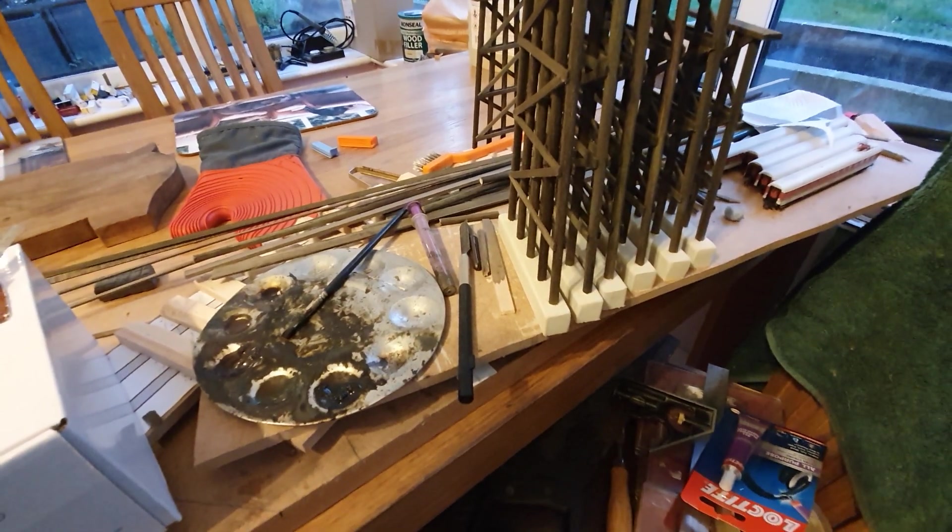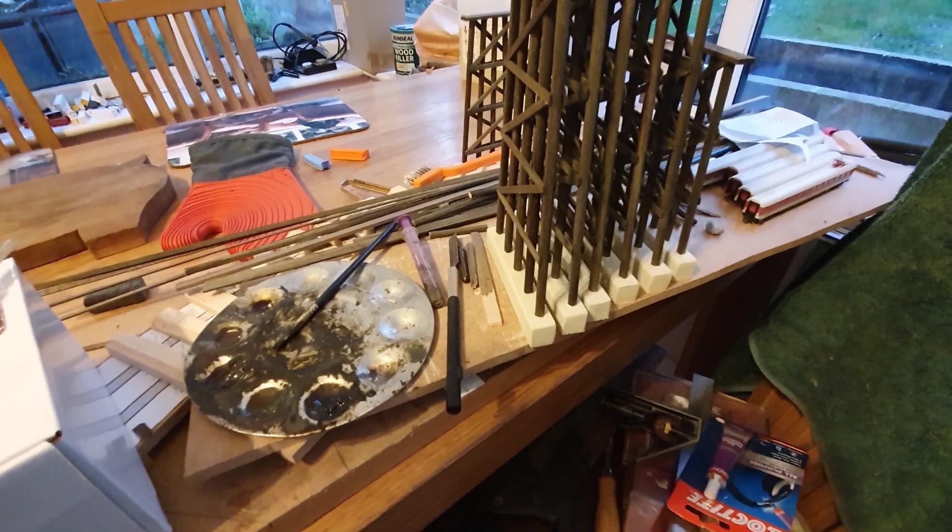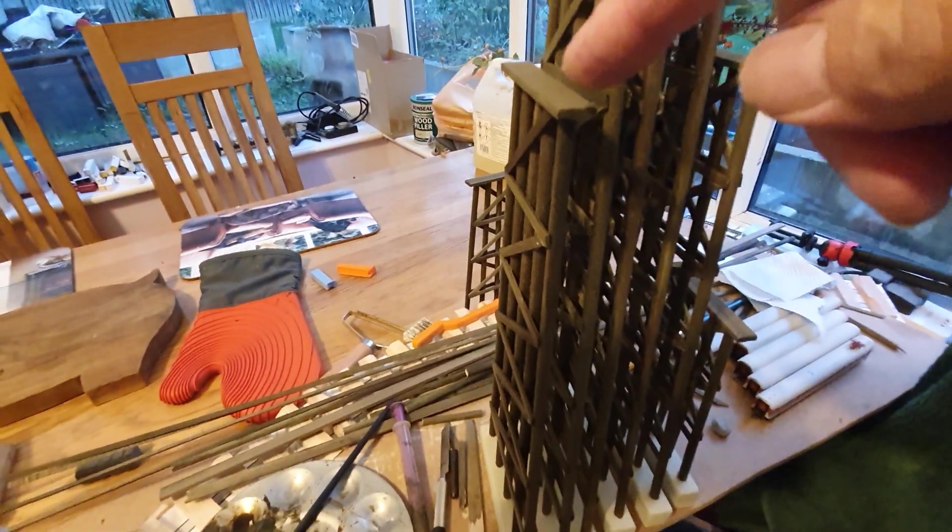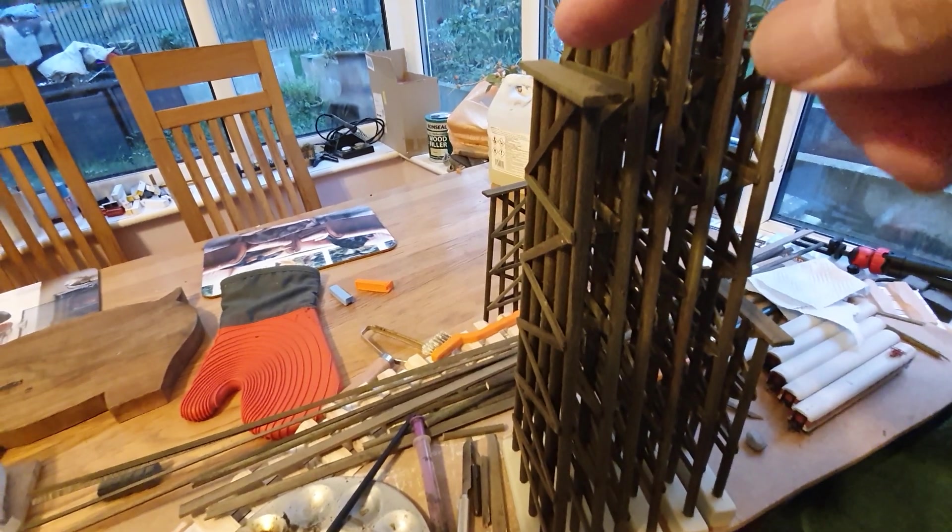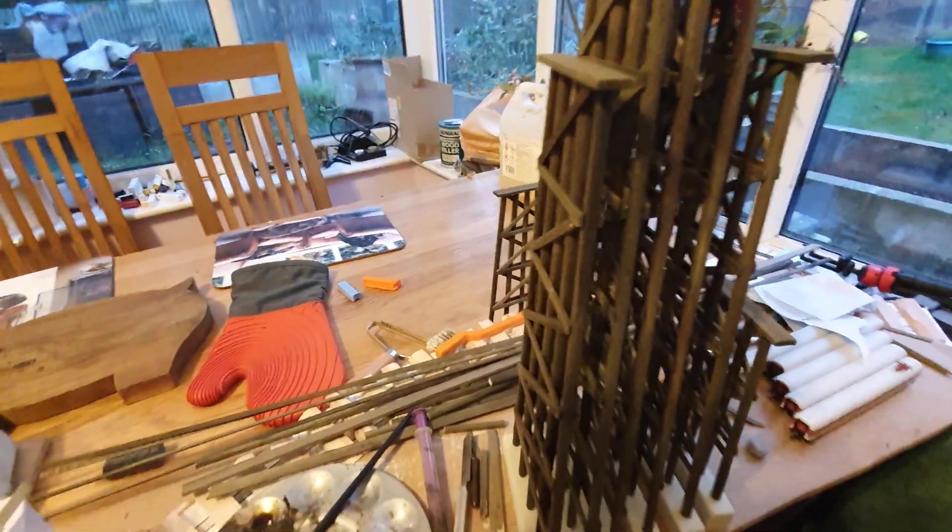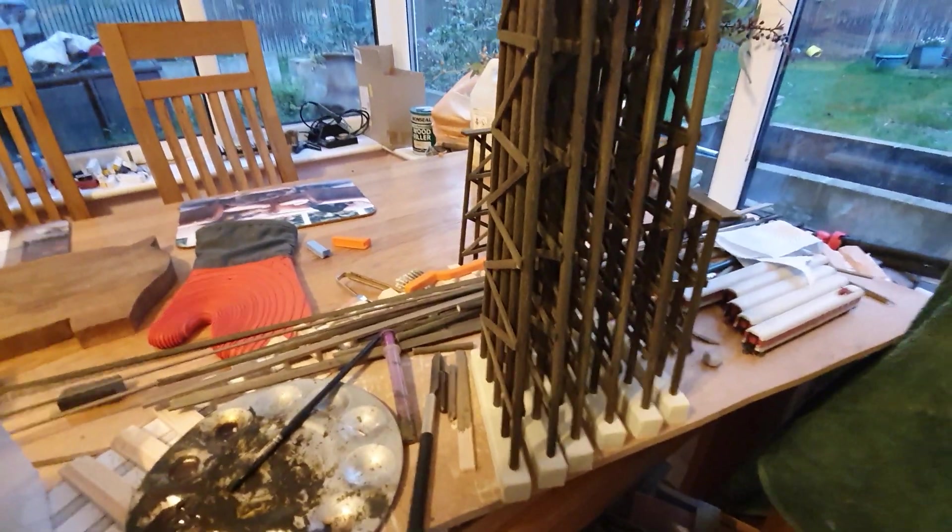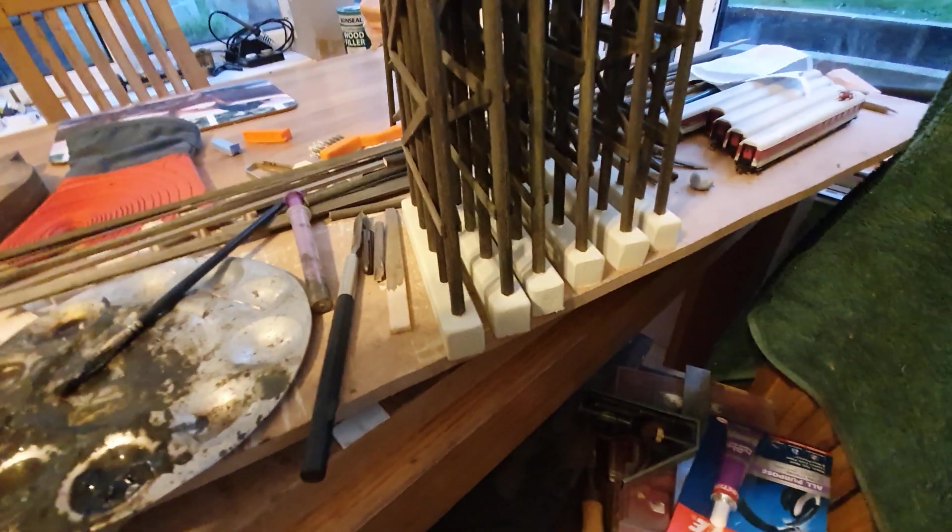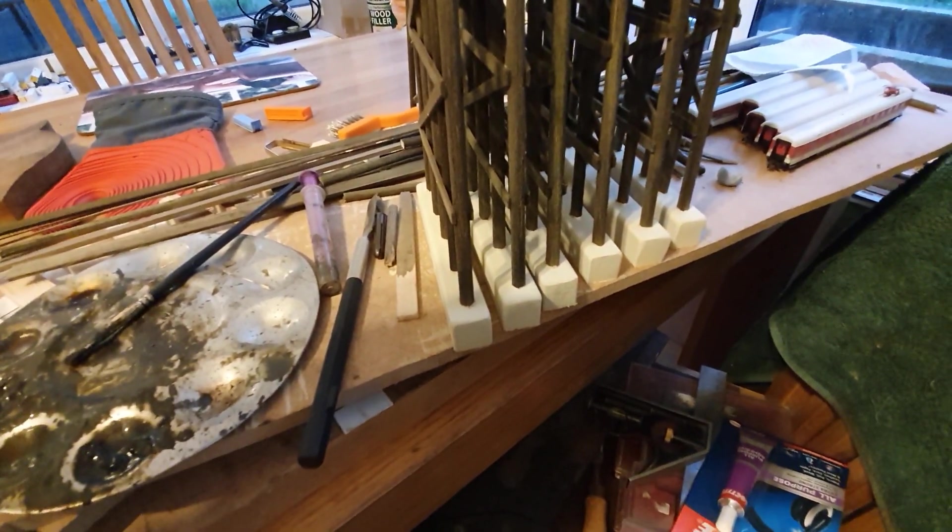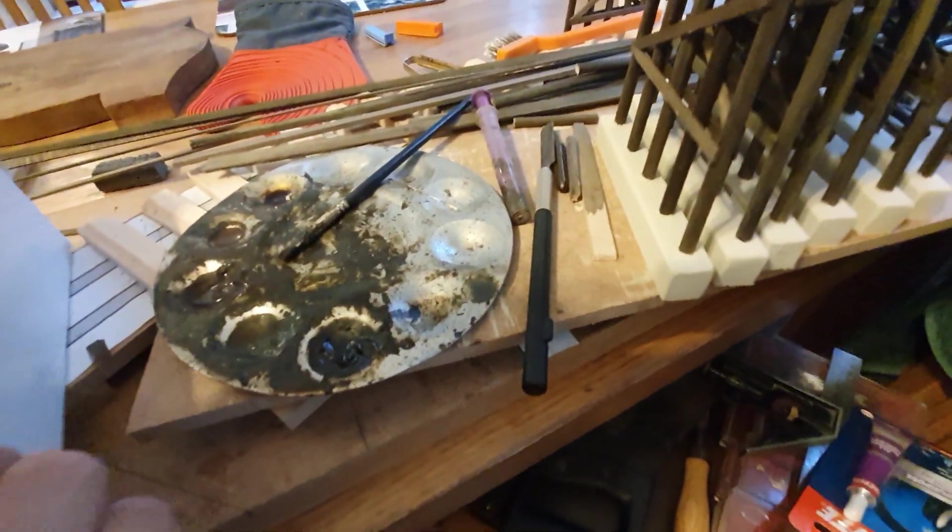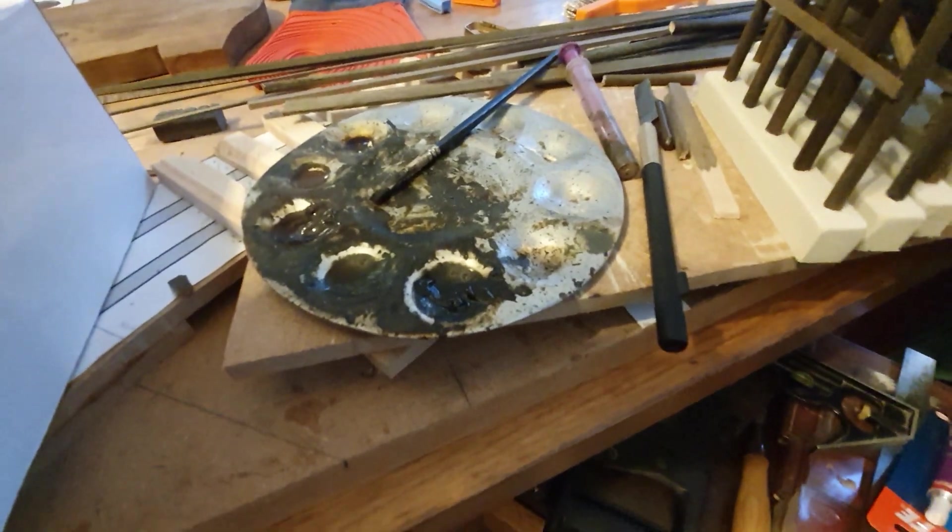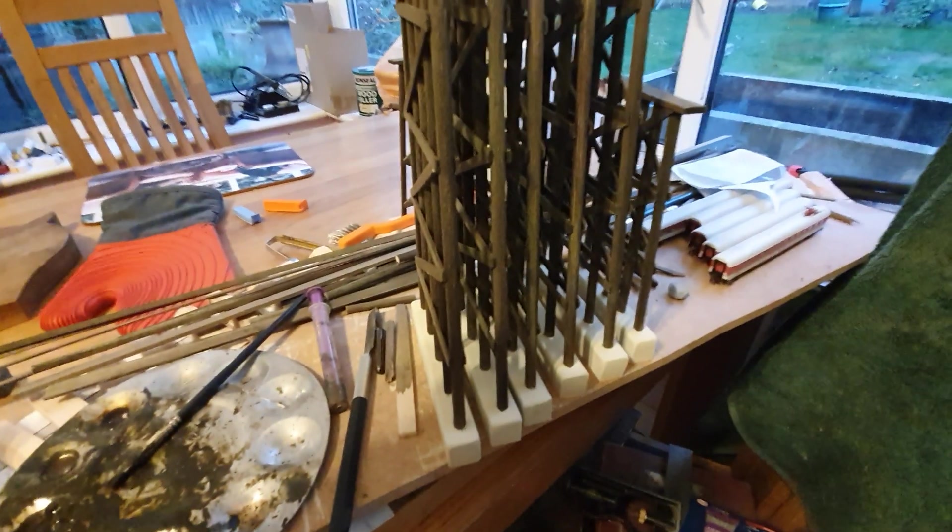I've got some more wood ordered to finish this off and to do the tops for the track to sit on and the boards for the maintenance men to walk around. I've got that to come. I've just got to weather the concrete bits at the bottom.